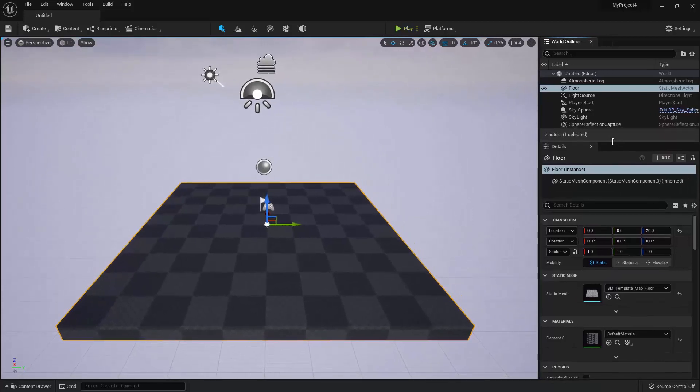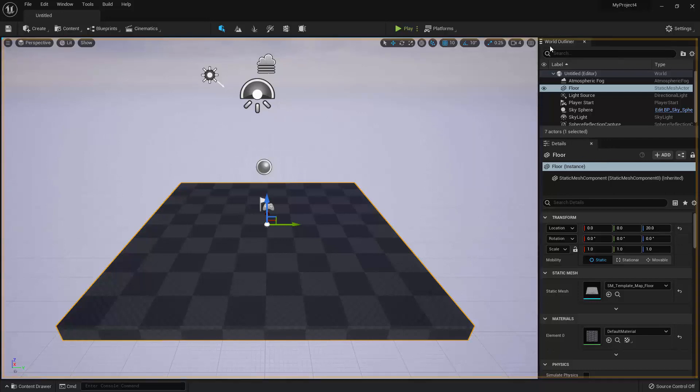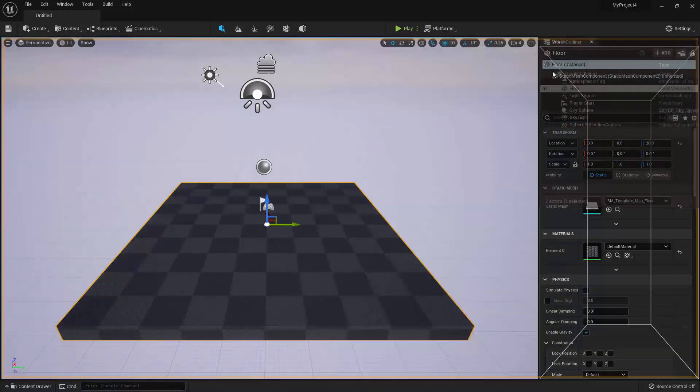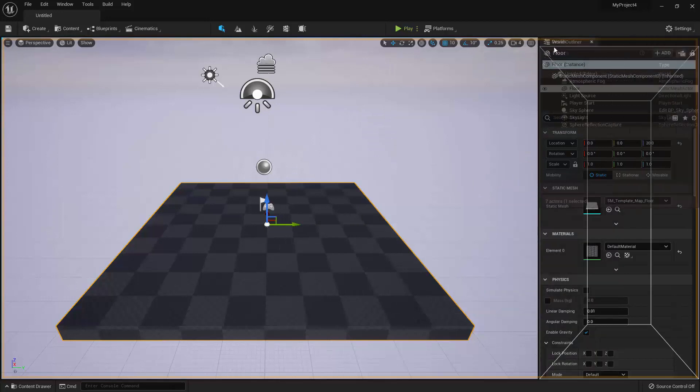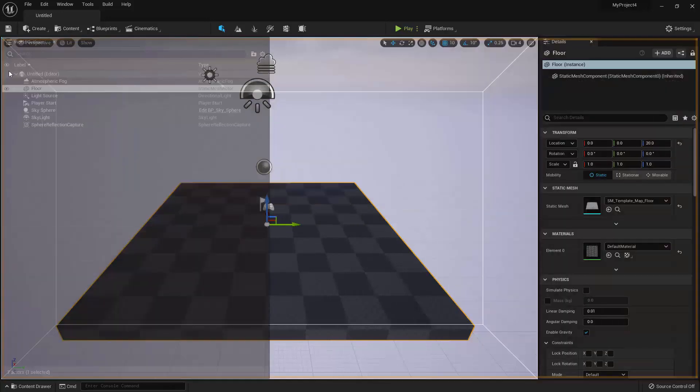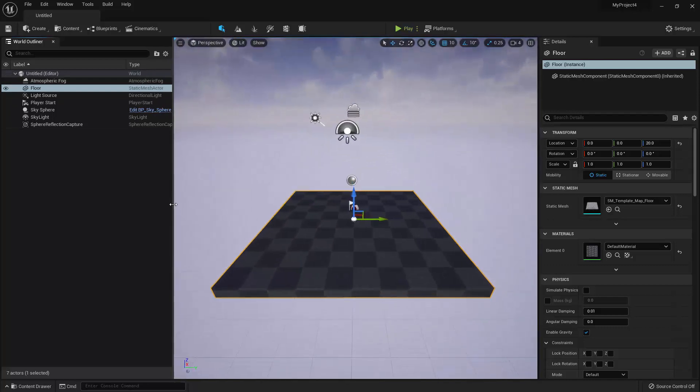You also have the option to move panels around. If you click on the tab of the panel and drag, you can drag it to wherever you want on the screen. For example, I could drag the World Outliner to the left of the viewport if I wanted, or anywhere on the screen I wish.